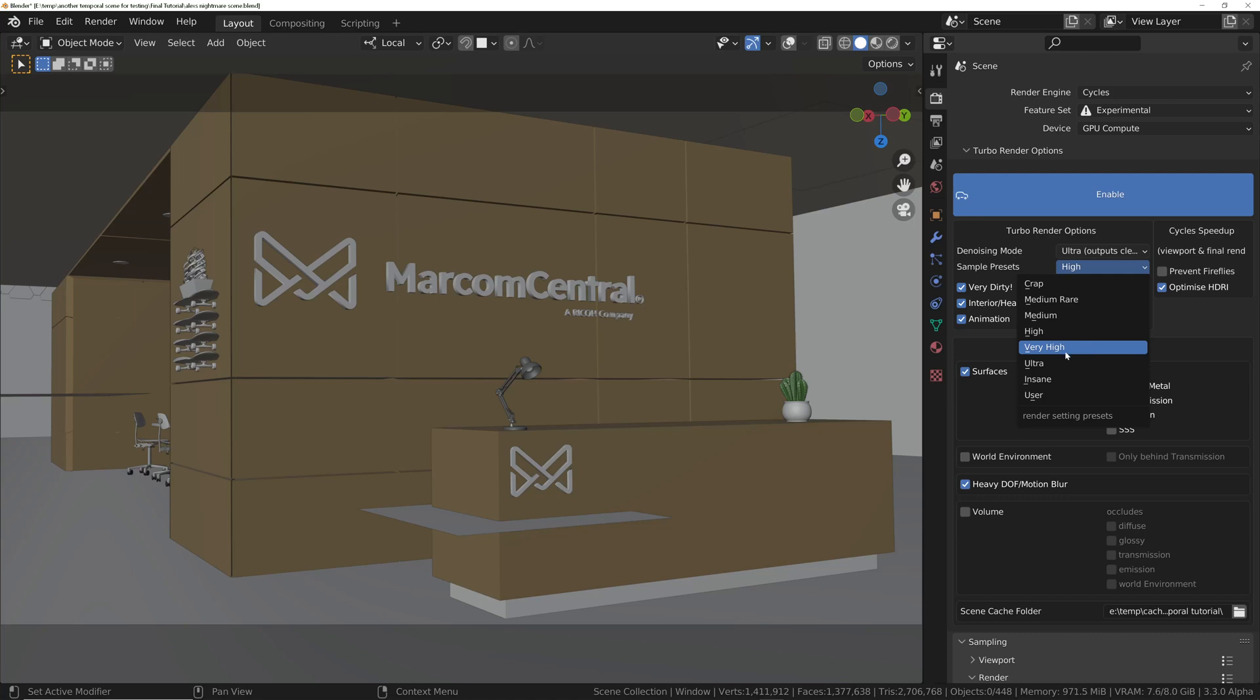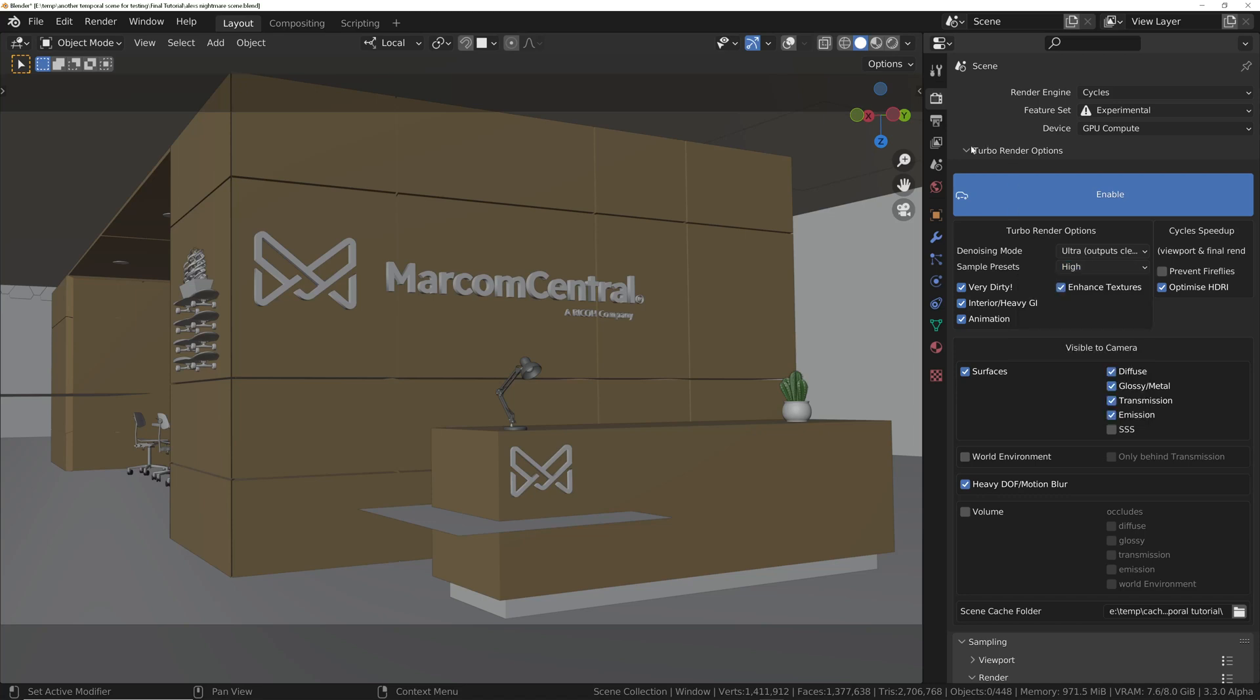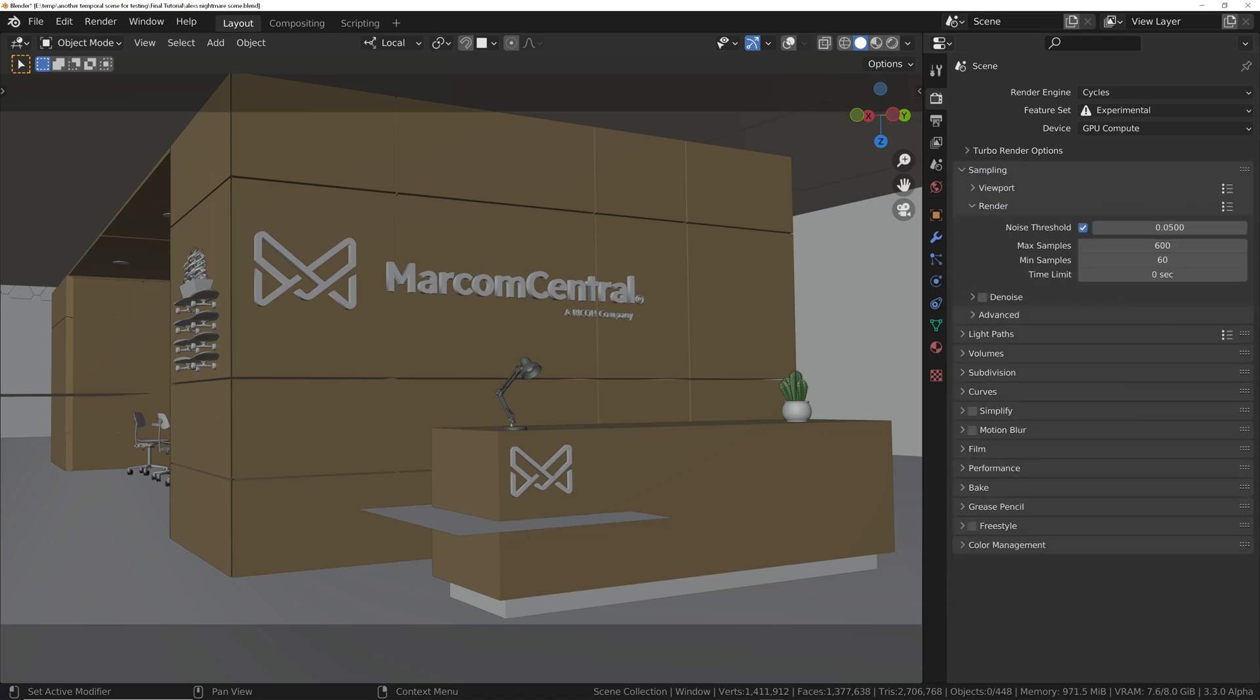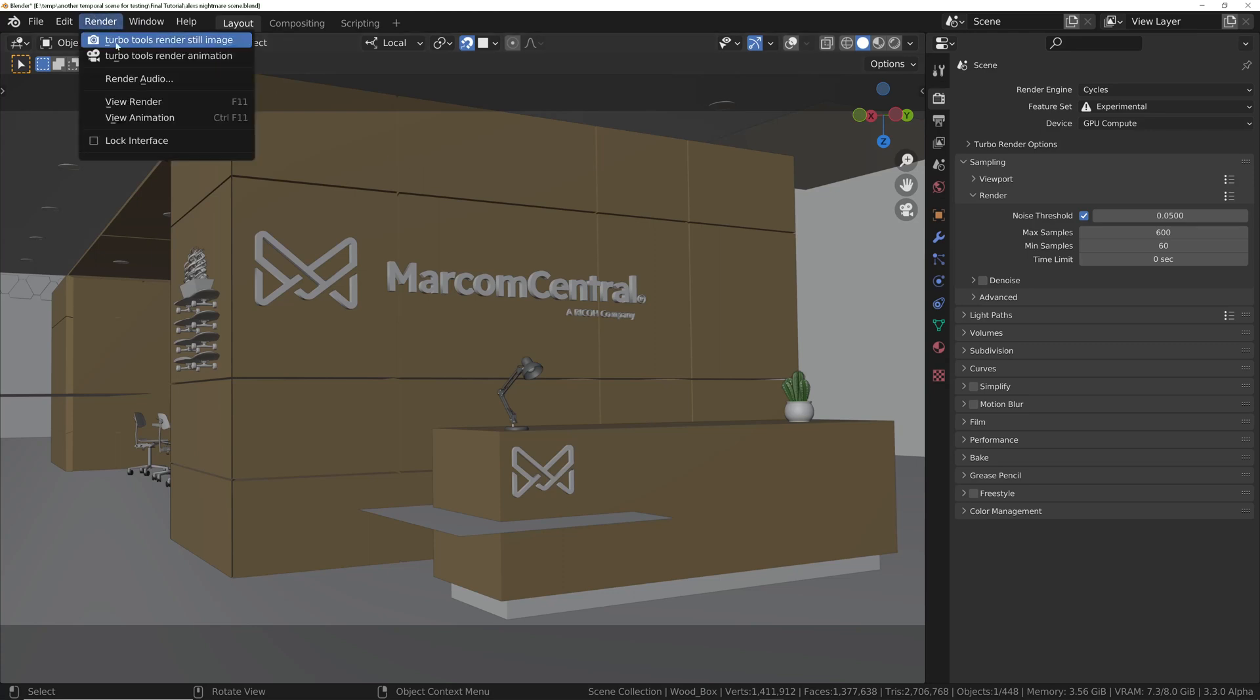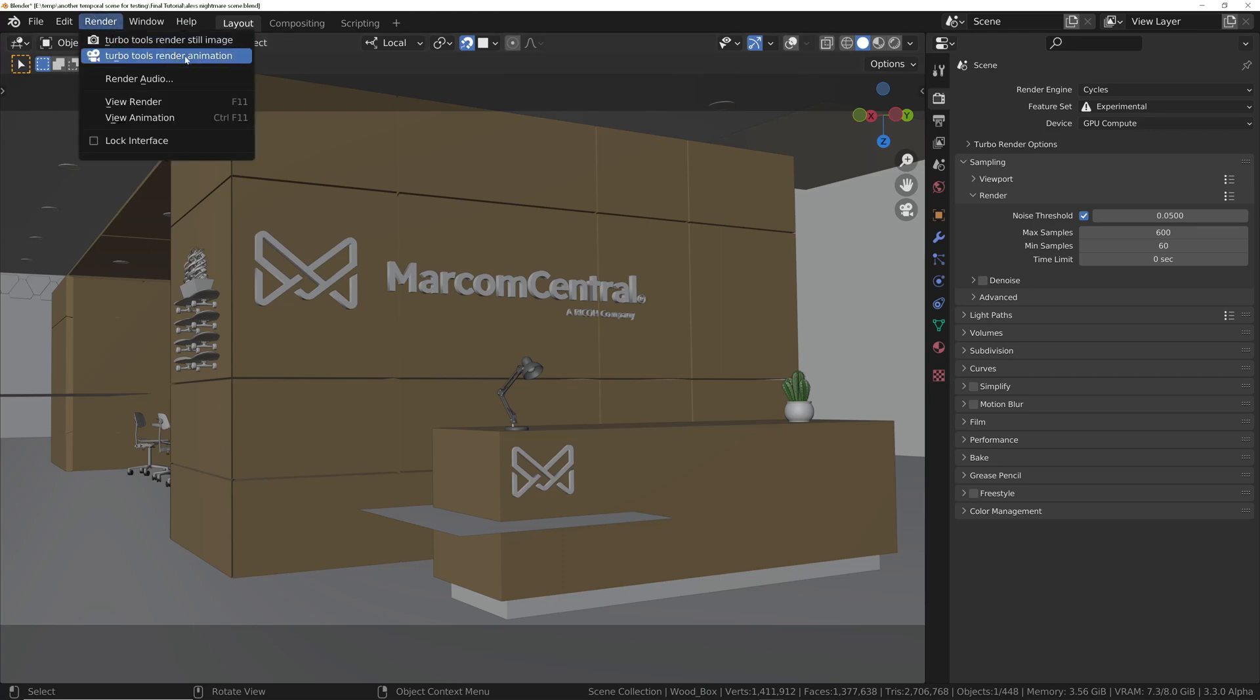So in this tutorial, I'm going to select high, just so we get enough flicker to demonstrate the effectiveness of the stabilizer. But I will show a comparison between the results we get in this tutorial, and very high as well. And then we're going to use the temporal stabilizer afterwards to get rid of that flicker. So let's render this one out. Go to Render, and then TurboTools Render Animation.